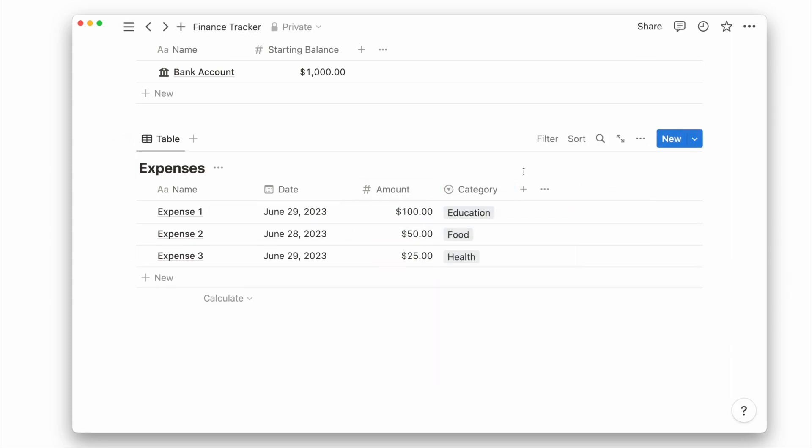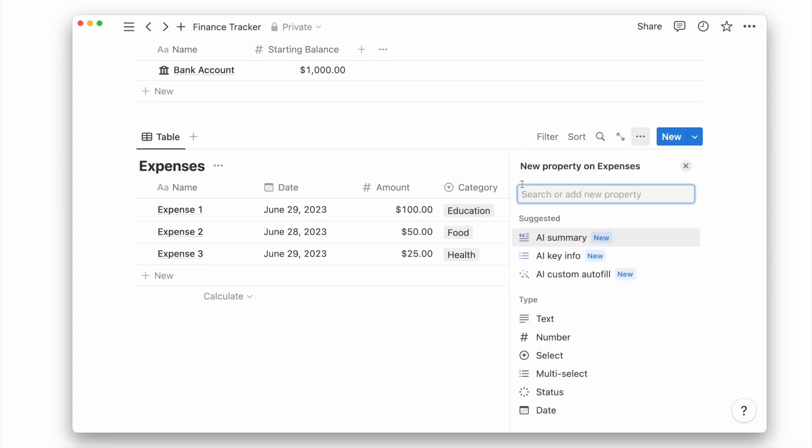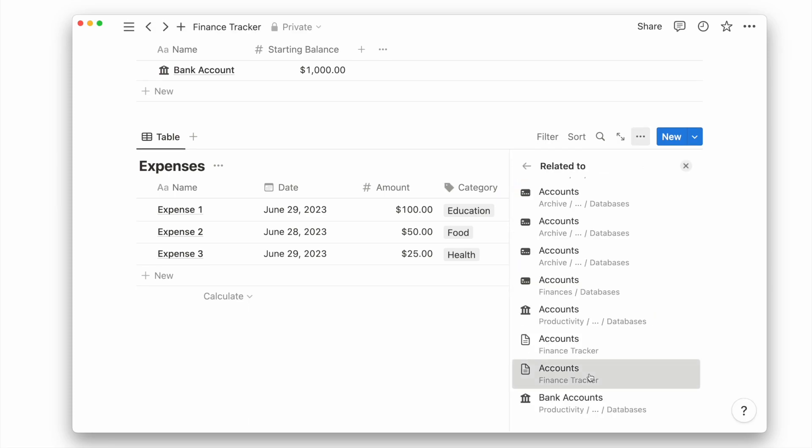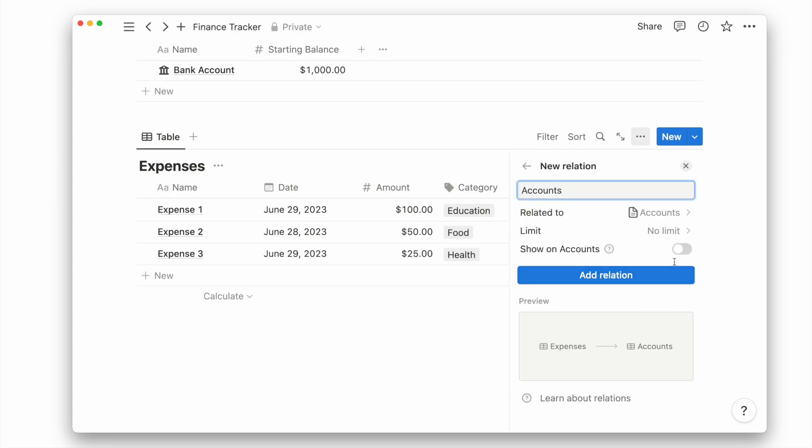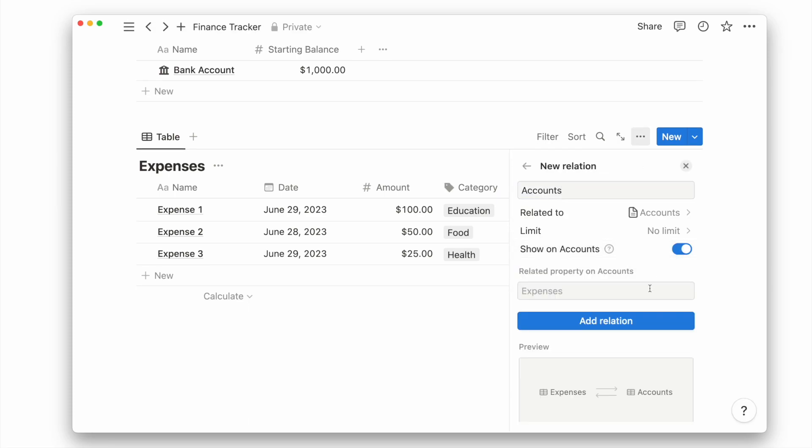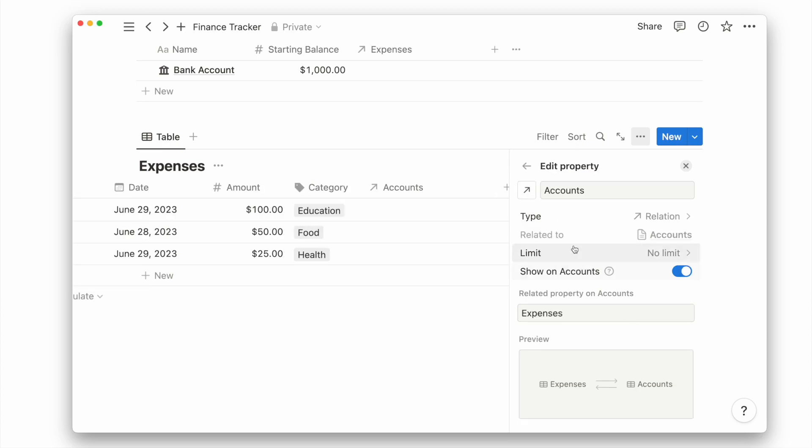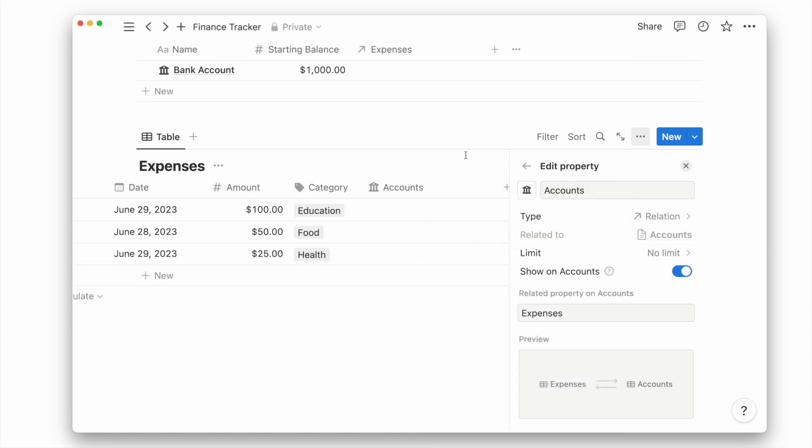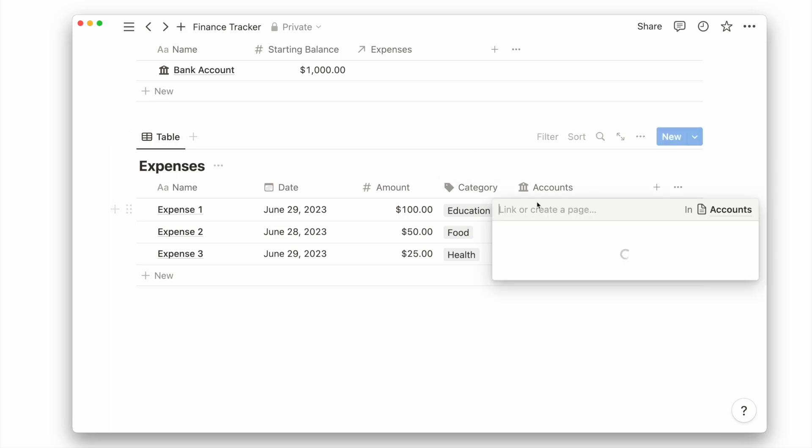Now let's add a new property relation and choose the accounts database. Toggle on to show on accounts and give the relation property a new icon. Then add its expenses to the respective bank account.